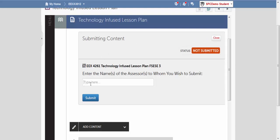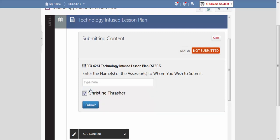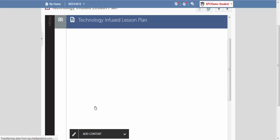Here we're going to type in the Assessor, which is going to be the teacher that will be receiving your lesson plan. And you click on the name once it comes up under the box. The check mark says that it is going to Christine Thrasher, which is me. And then I'm going to hit Submit.